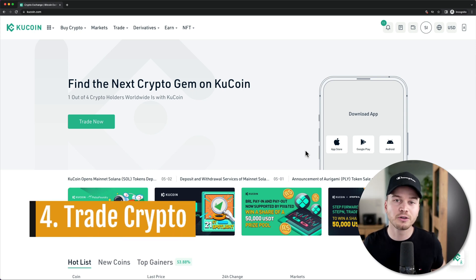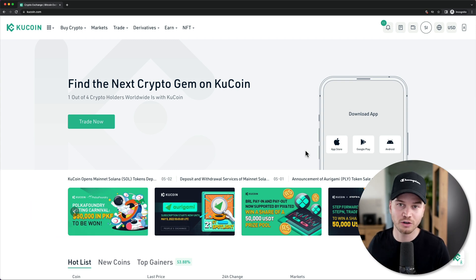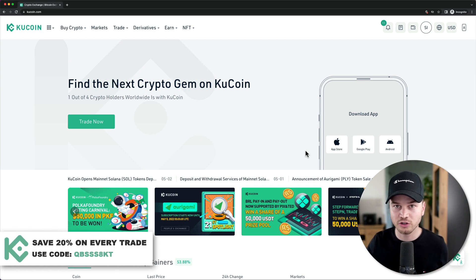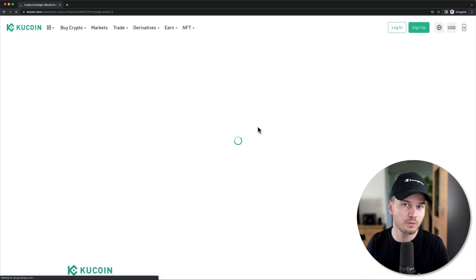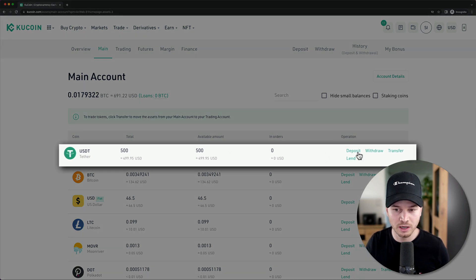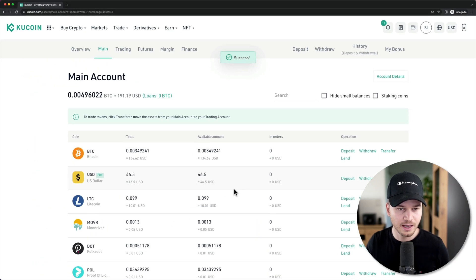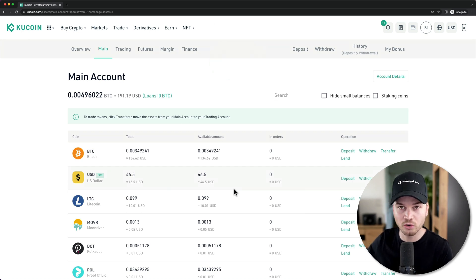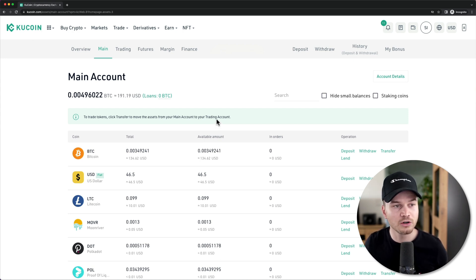Now let's move on to actually trading crypto on KuCoin. There's one more thing we need to do before we can start trading, which is moving funds from our main account to our trading account. Go to your wallet, then to your main account, and transfer whatever funds you want to trade. I have about $500 USDT in my main account, so I'll go to transfer, choose trading account, transfer all of it, and confirm. There are no fees for moving funds between KuCoin accounts.